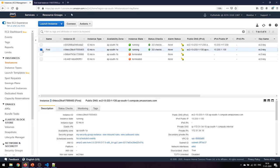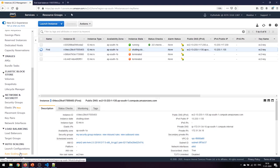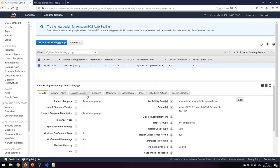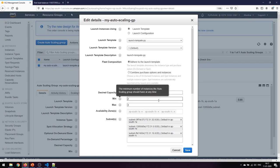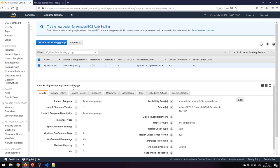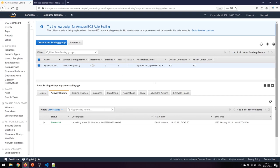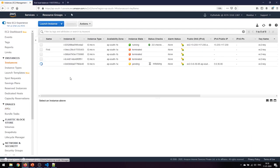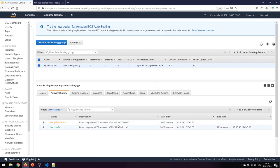I'll go ahead and delete the instance I created previously since it's not part of the auto scaling group - I'll terminate it. Since I can't generate heavy load to trigger auto scaling, I'll edit the auto scaling group policy directly. I'll set the desired capacity to two and the minimum to two as well. Saving this, the activity history shows it has automatically started launching another instance.